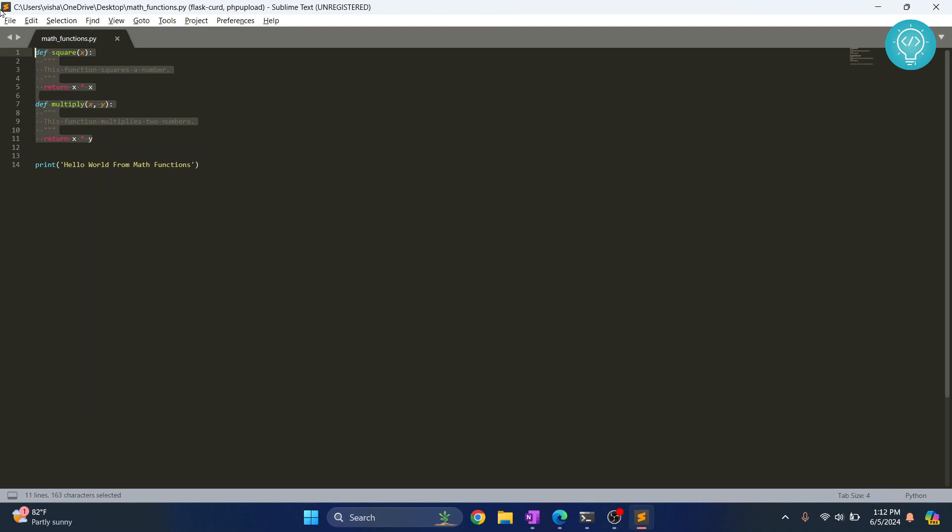So we have not done anything with these two functions. We have just run this file and that's why this is being printed. Now what we'll do is we'll import this math_functions and we will use one of these functions.